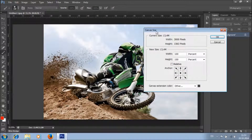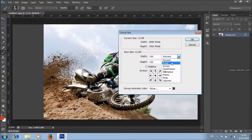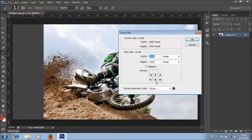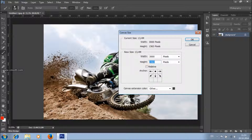If you want to add more space on the right, click here and increase the width value. If you want to add more space up, click here and increase the height value. If you need more space down, click here and also increase the height value. And if you need space all around the image, click here and increase both the width and height values.